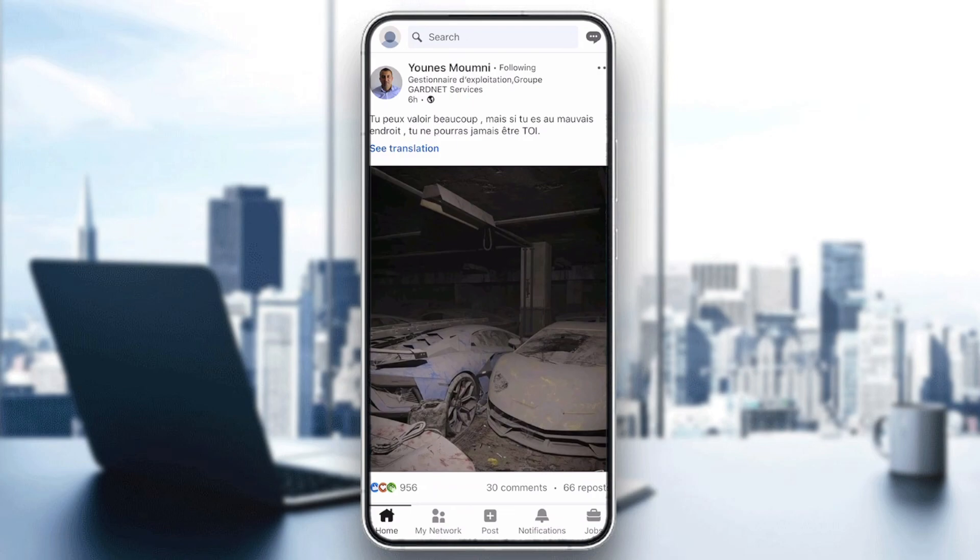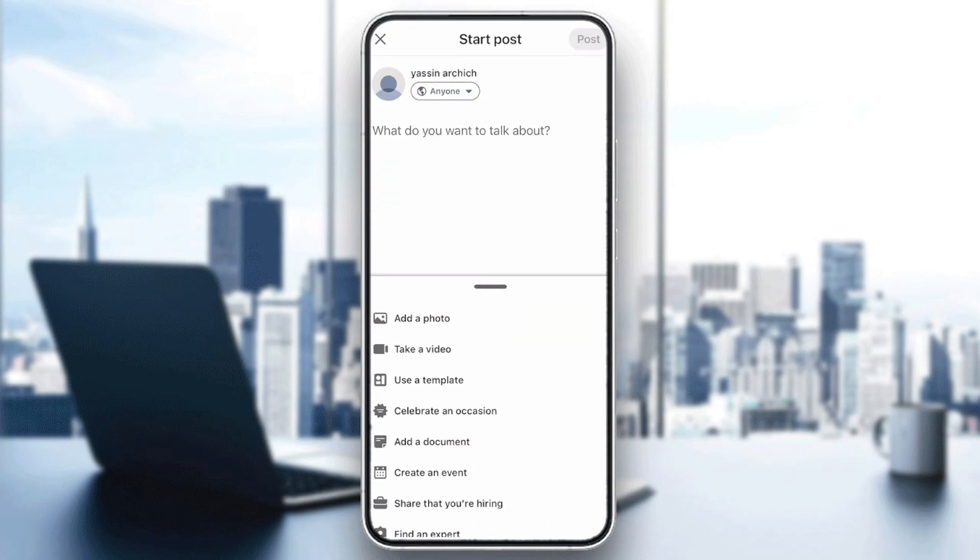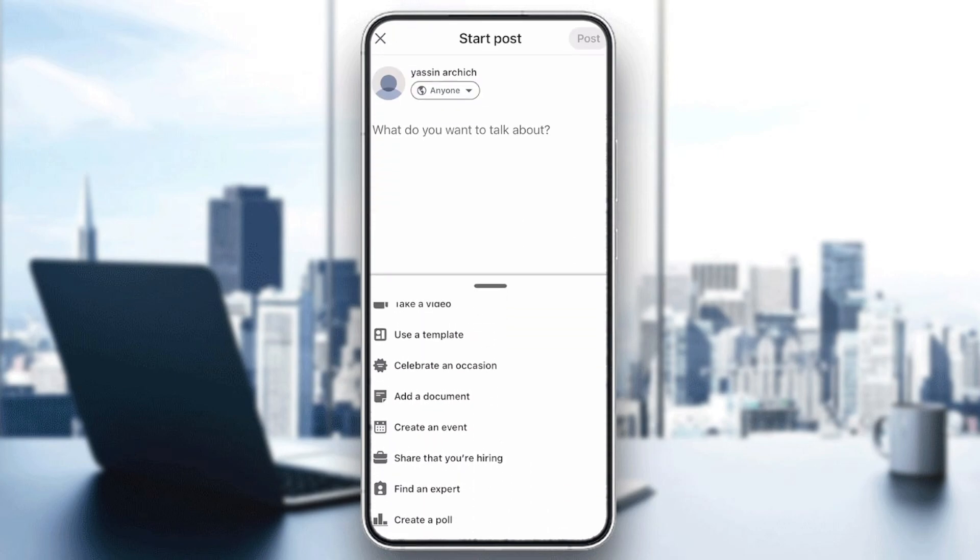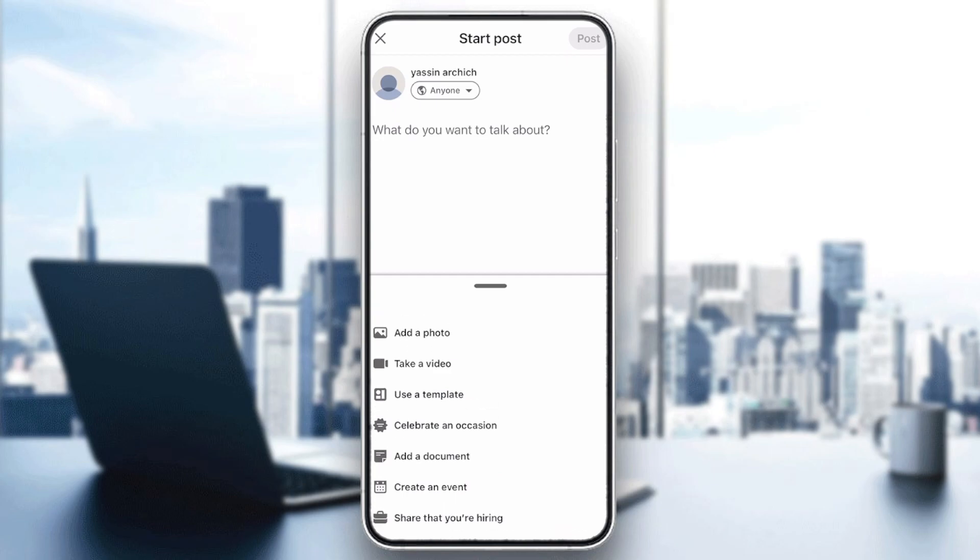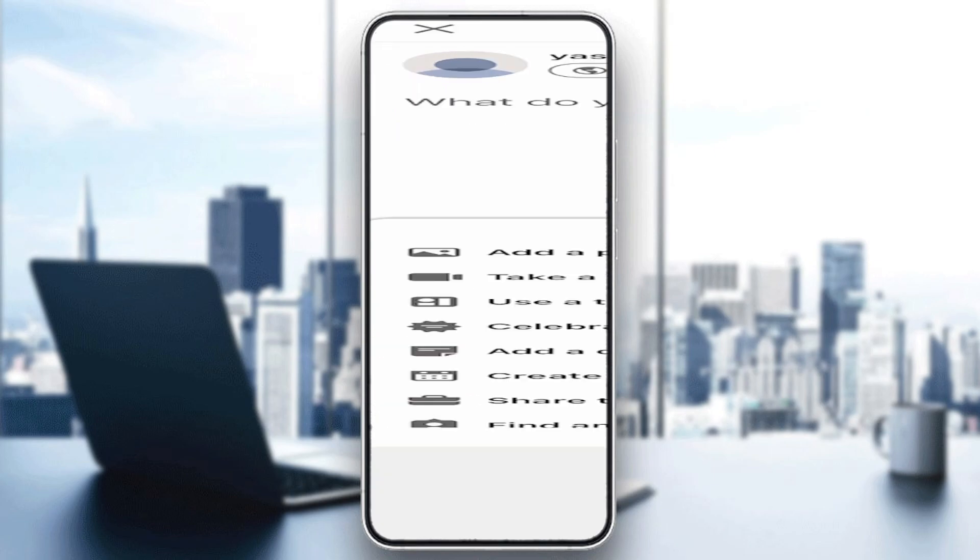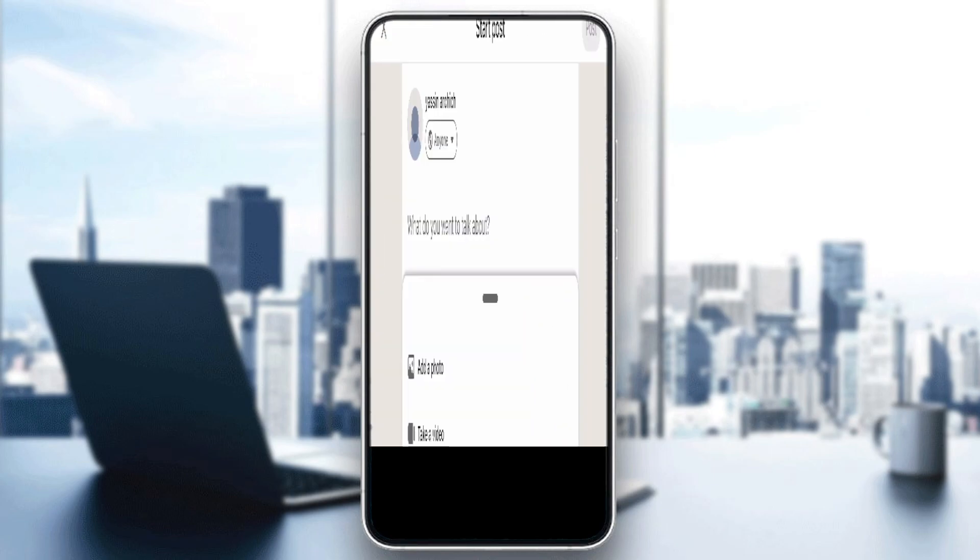So unfortunately, LinkedIn doesn't have the function of creating a story. As you can see here, if I click on Post to add something, they will not give me the story option. The same thing happens on my PC.